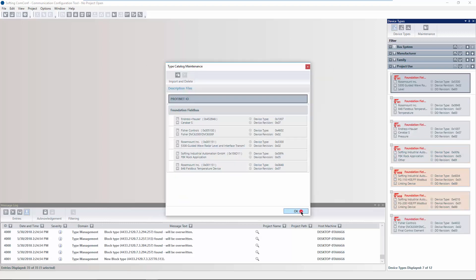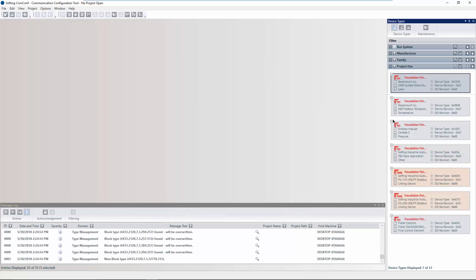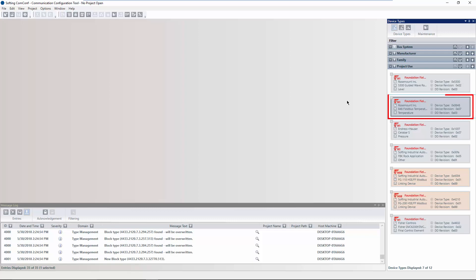You can see that the corresponding device type has been imported. Information such as the manufacturer and the name of the device type is displayed. After all required device descriptions are imported,